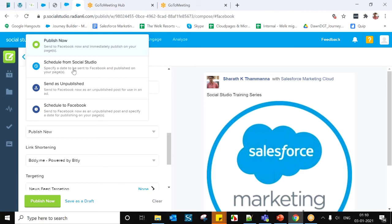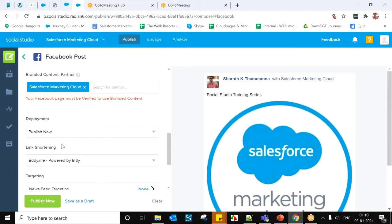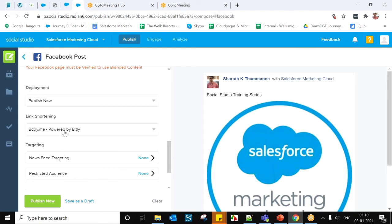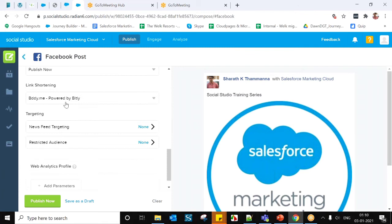Labels are used for reporting purposes. Under Branded Content Partner, I'm going to add Salesforce Marketing Cloud. Under Deployments, you have Publish Now — which immediately publishes to your page — or Schedule from Social Studio for a specific date and time. You also have Send as Unpublished, which keeps the post in unpublished status, and Schedule to Facebook, which saves it as unpublished and specifies a publishing date.